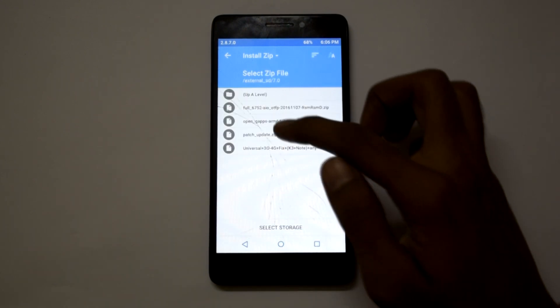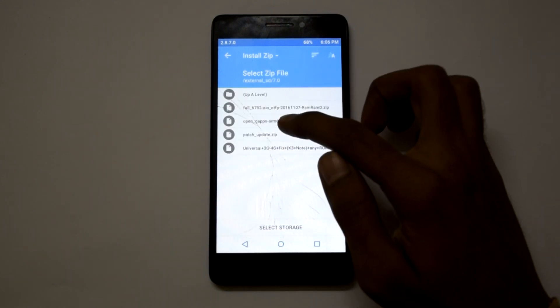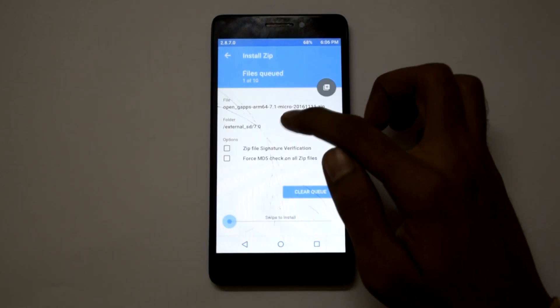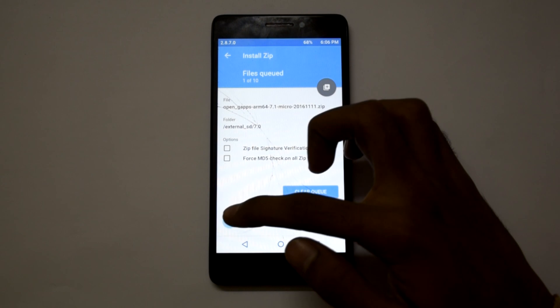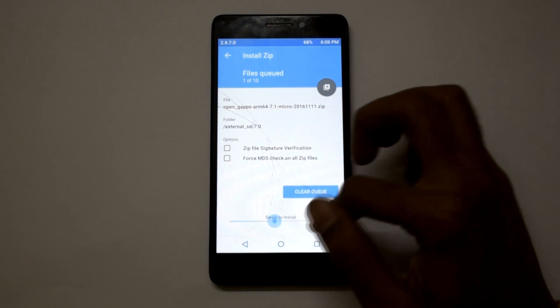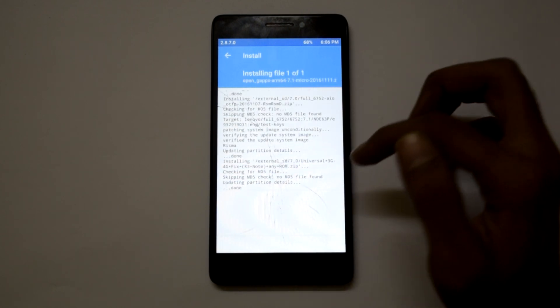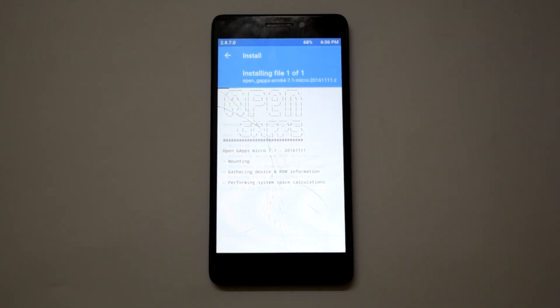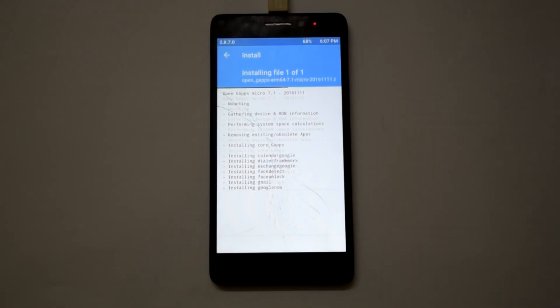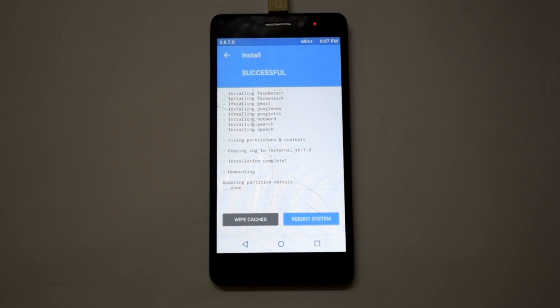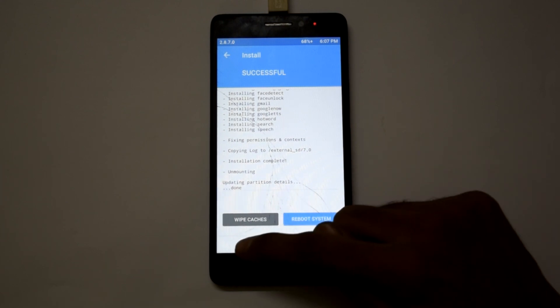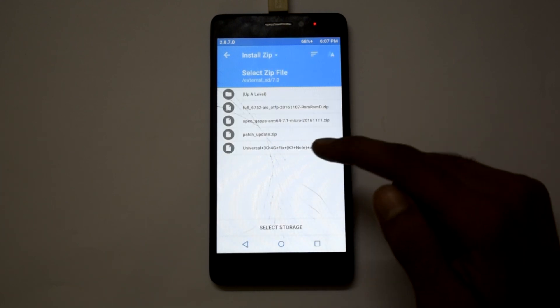Now go back and click on install and select the Google apps file this time.